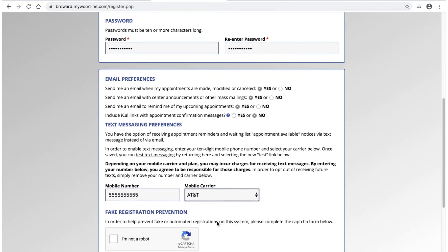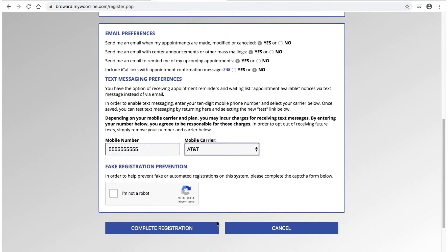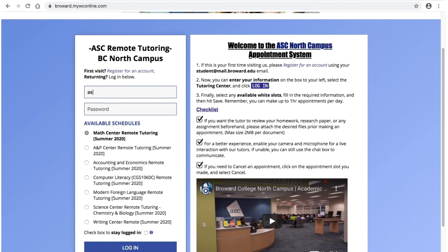To finish registering, you will need to make sure that you complete the CAPTCHA form by clicking on the box. Once you receive a check mark, you can click on Complete Registration. You will now be able to enter with your BC email address along with the password you've created.